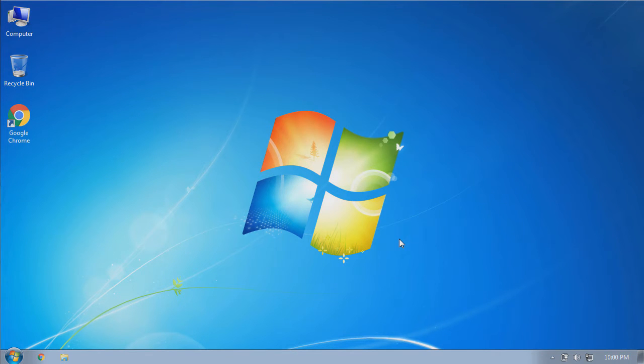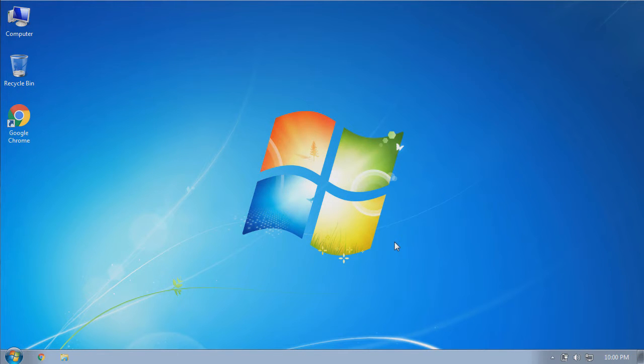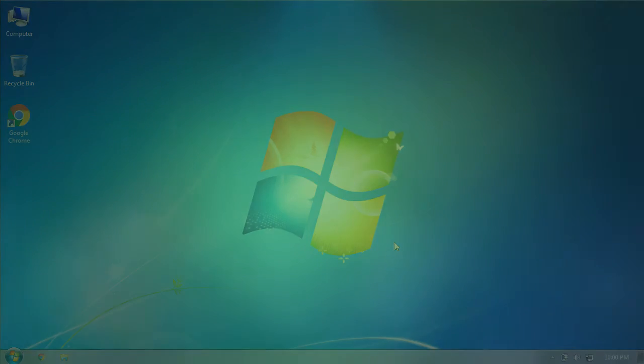Welcome to an Exosploit beginner basics tutorial. Today I'm going to be showing you how you can determine whether your computer is running a Windows 32-bit or 64-bit operating system.